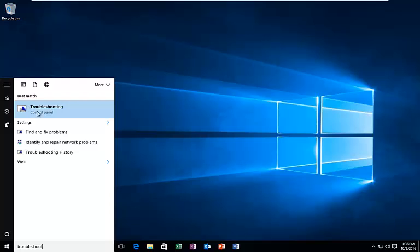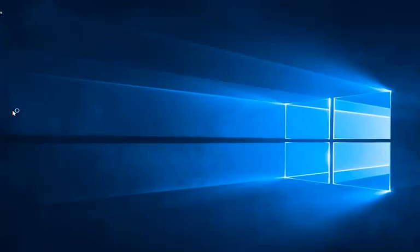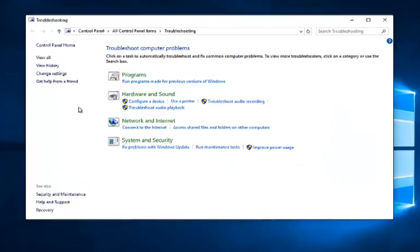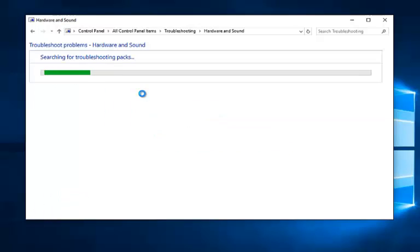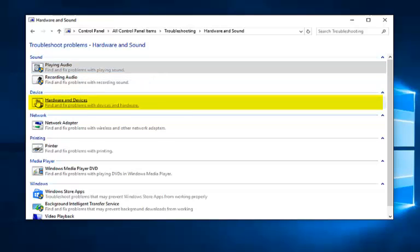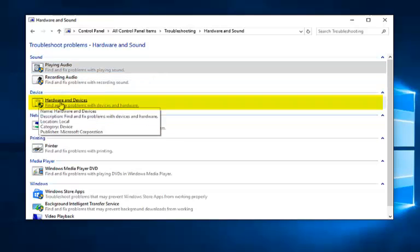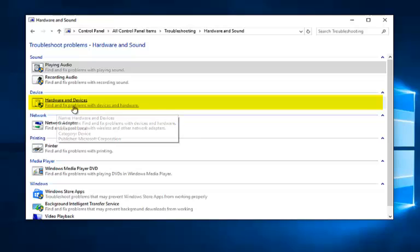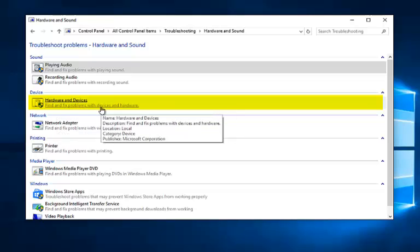It should be listed right above the control panel entry, so you want to left click on that. You want to left click on the hardware and sound entry here. Underneath devices should be the second category from the top. It'll say hardware and devices, find and fix problems with devices and hardware. Left click on that.